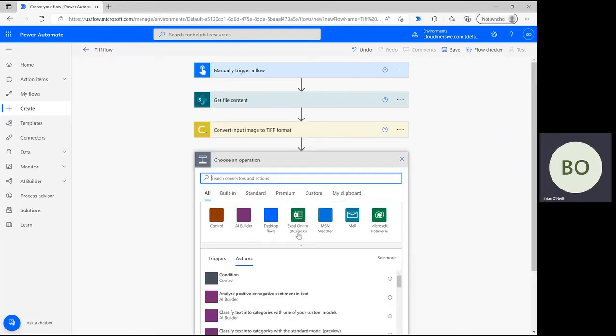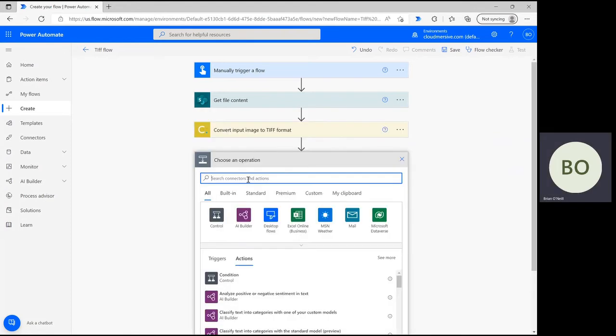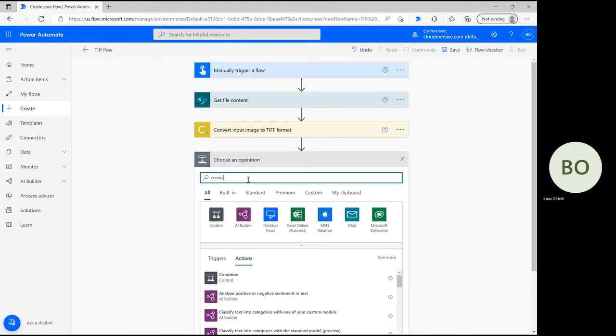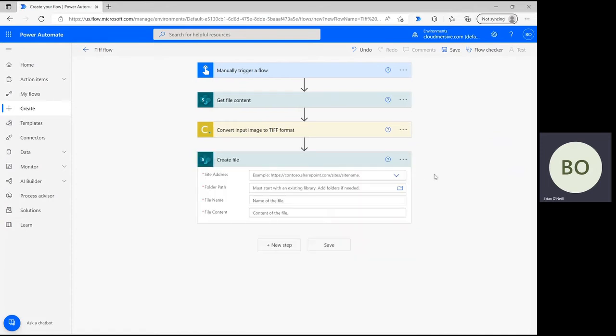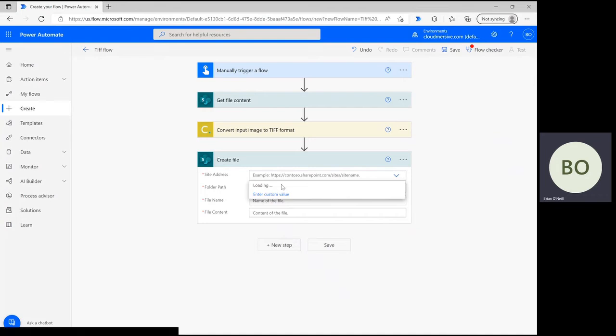Click new step and now type create file into the search bar. For this action, select the application that you want the converted file to save in. For me, that's just going to be SharePoint again, so I'm going to redefine my site address and get ready to fill in the remaining details.